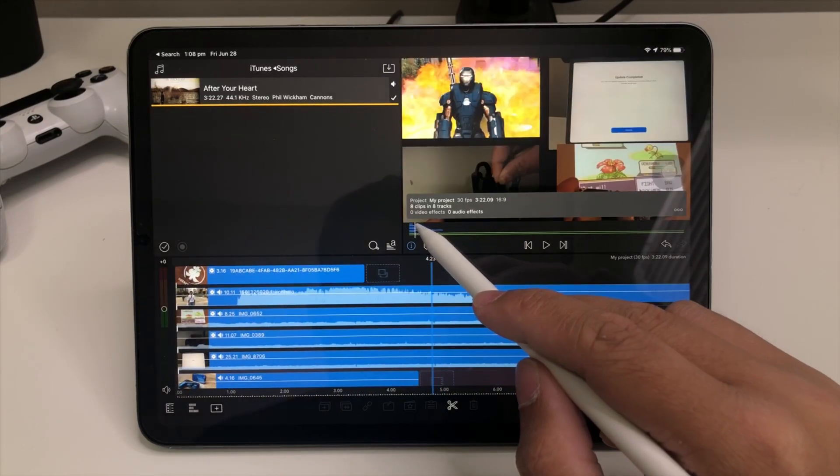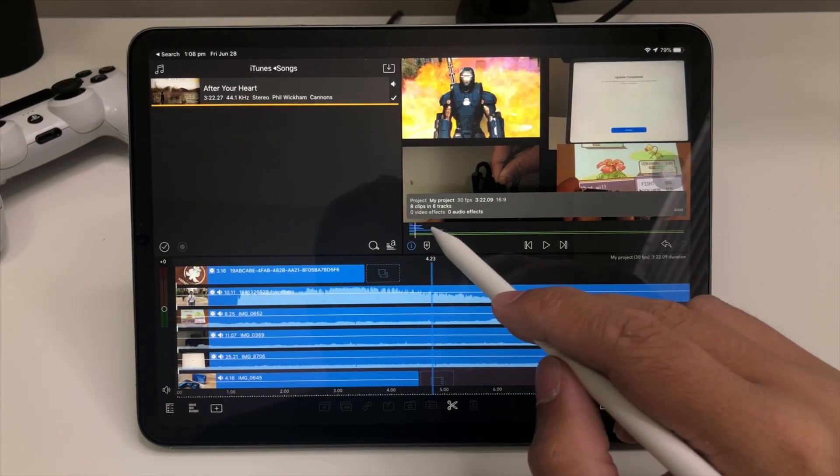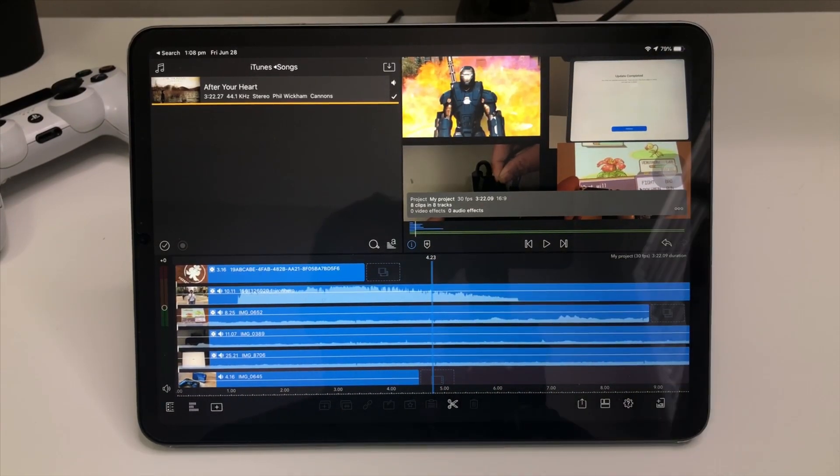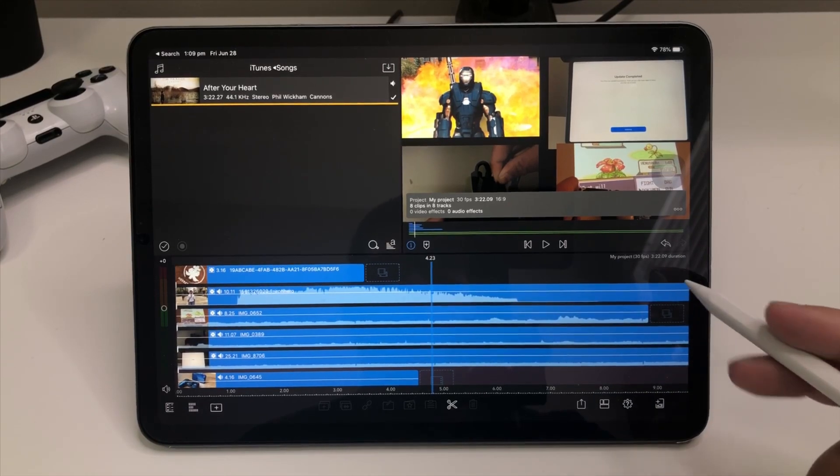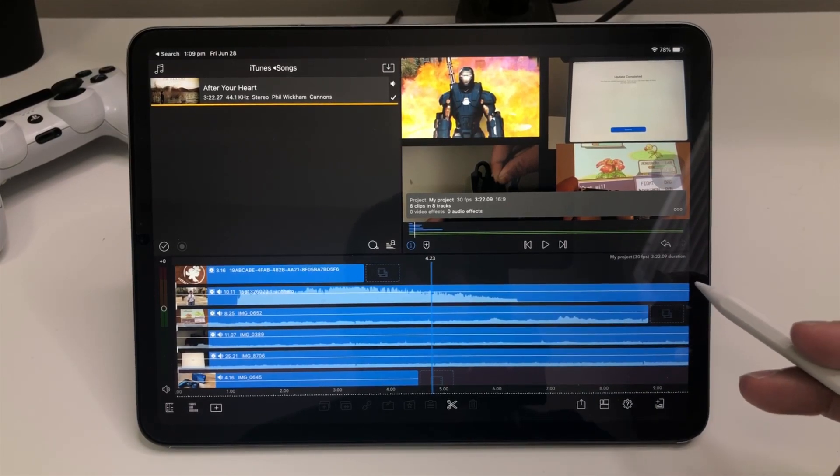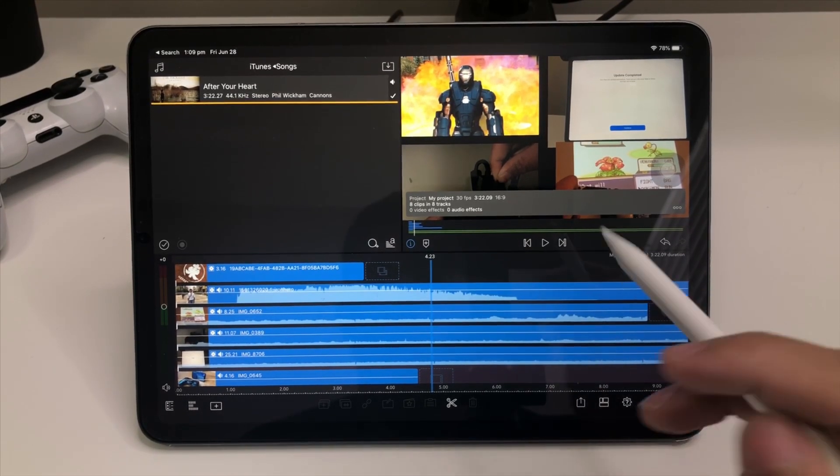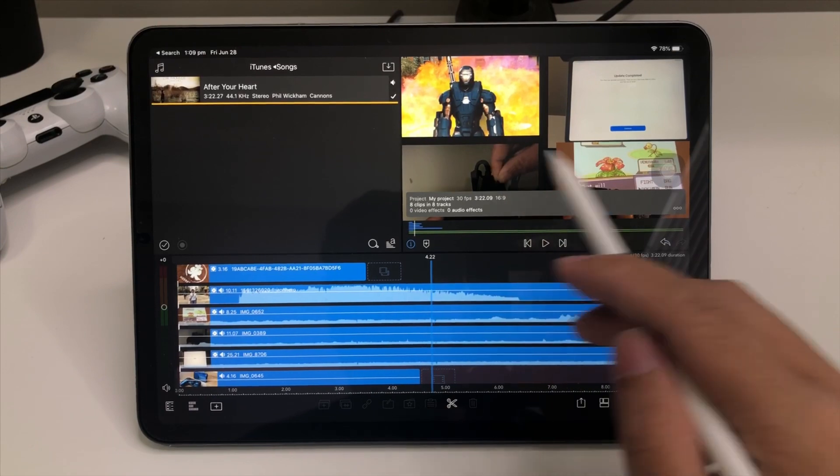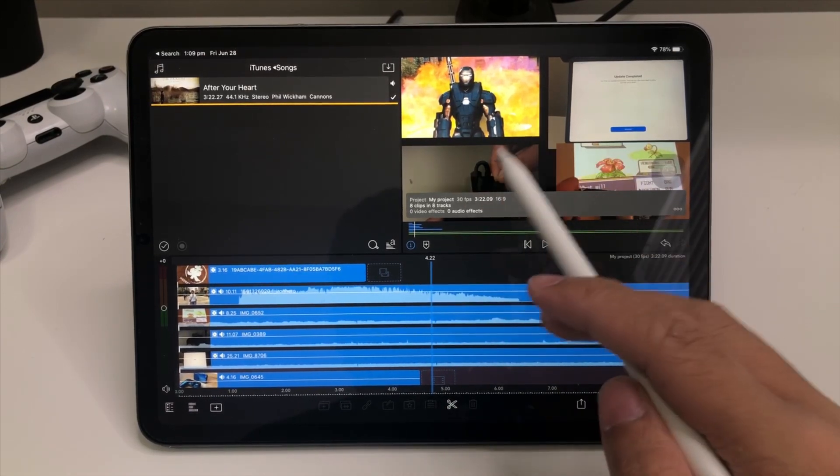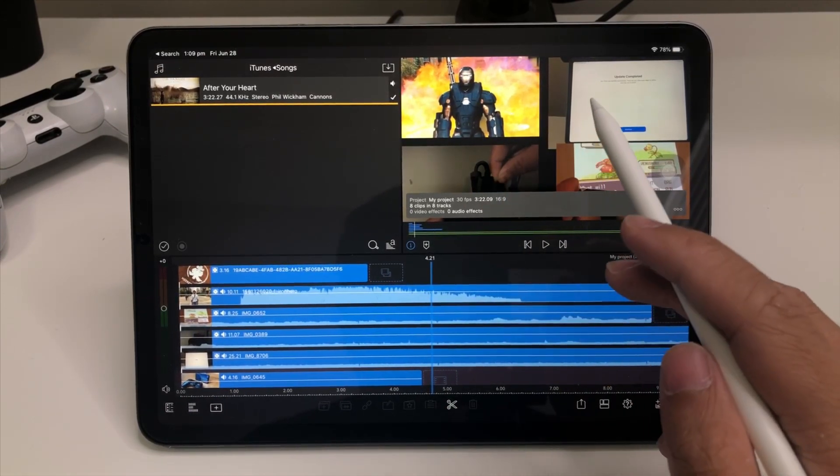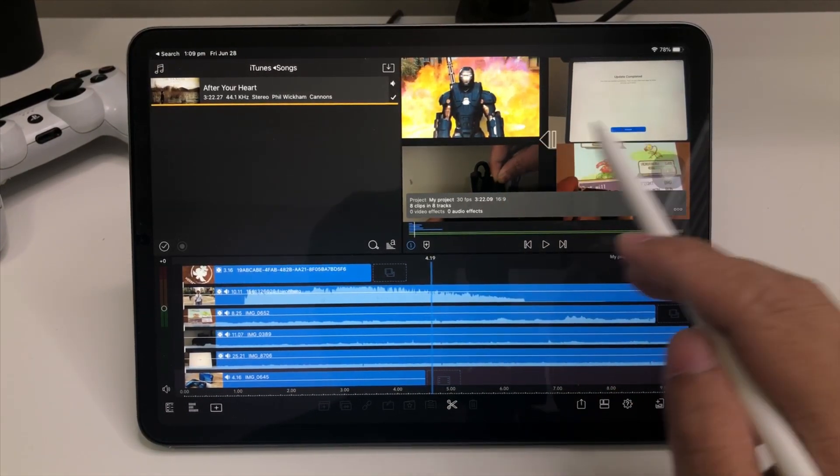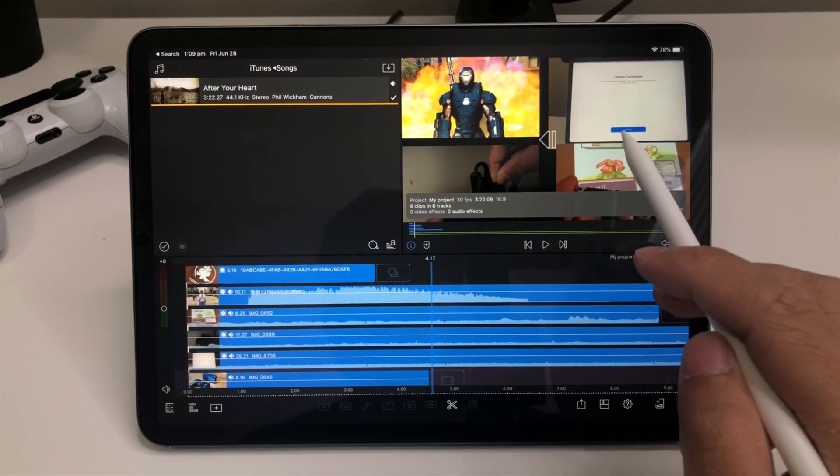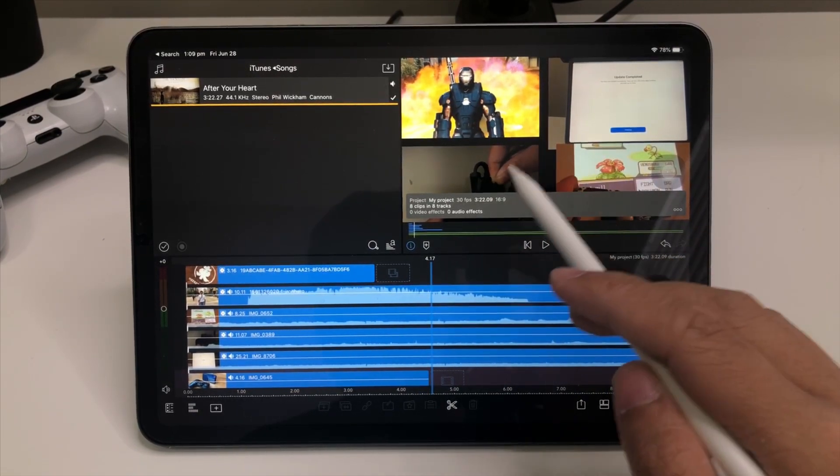The next feature that I think is very useful for those of you who are doing precision editing is a swipe to the left right there, which they call the scrubbing. So you can scrub left to right, whichever clip you want to edit.